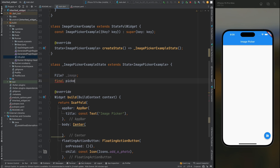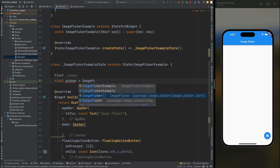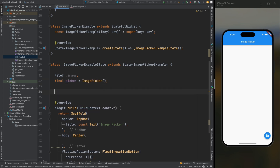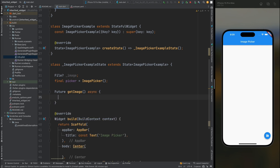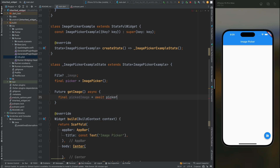Then we need to create an instance of the image picker. Now we need to create a future method for selecting the image — let's call it getImage, and don't forget to mark it as async. Inside this method, create a variable called pickedImage in which we are going to assign our selected image, then add an await.